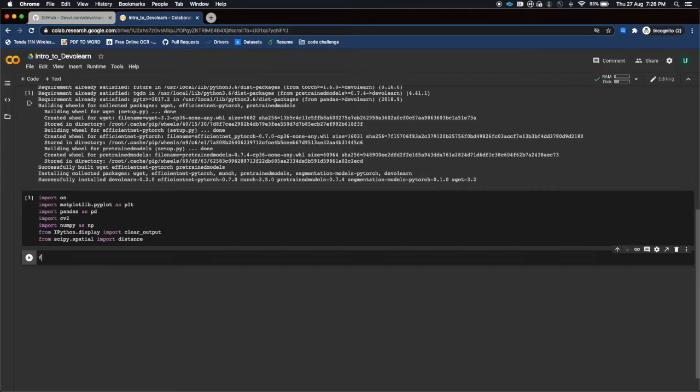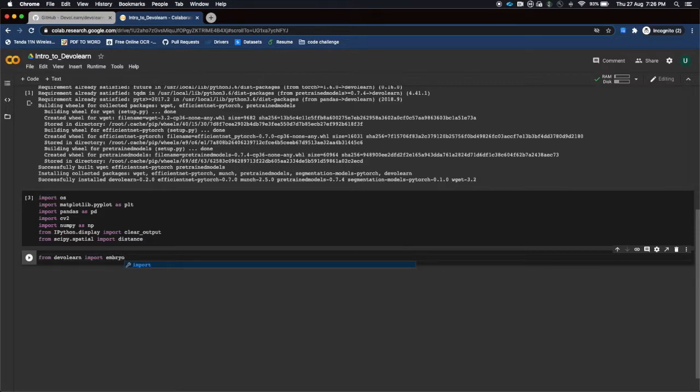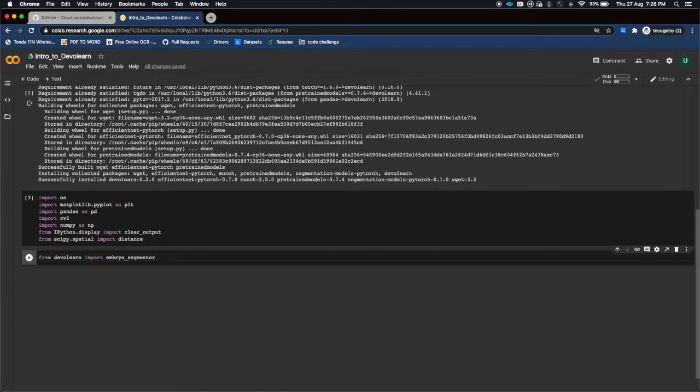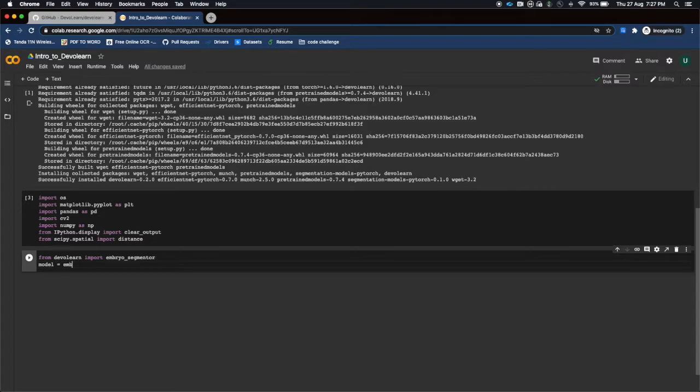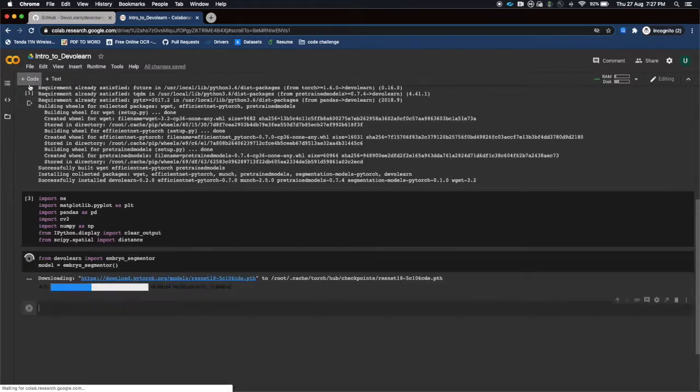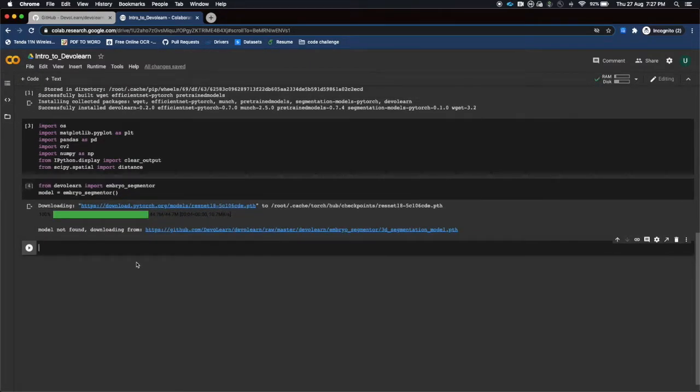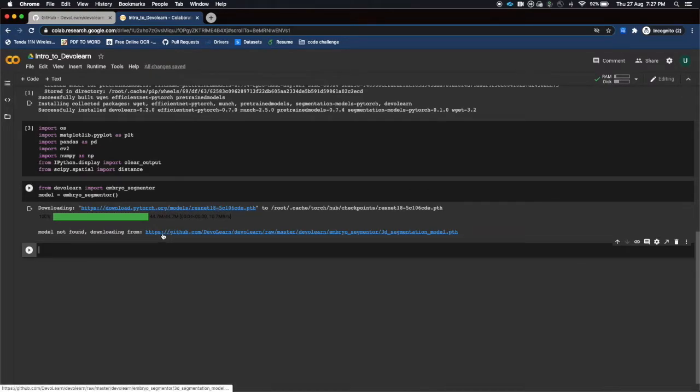After that you just need to import the embryo segmentation module. The model name in the library devolearn is basically named as embryo_segment. As you can see it has automatically completed it. After that you can store this in the model. We have successfully saved the model. It is downloading. Moving on.